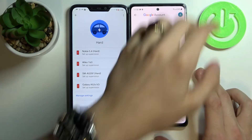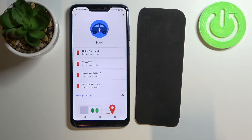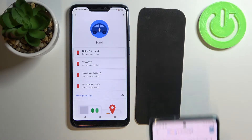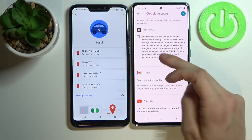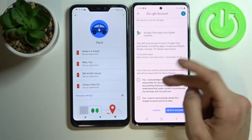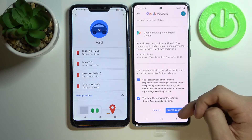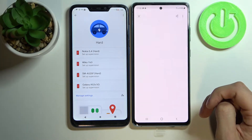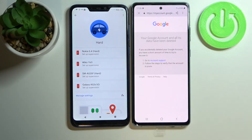Now enter your password, accept the prompts, and click Delete Account. As you can see, your Google account and all its data have been deleted.